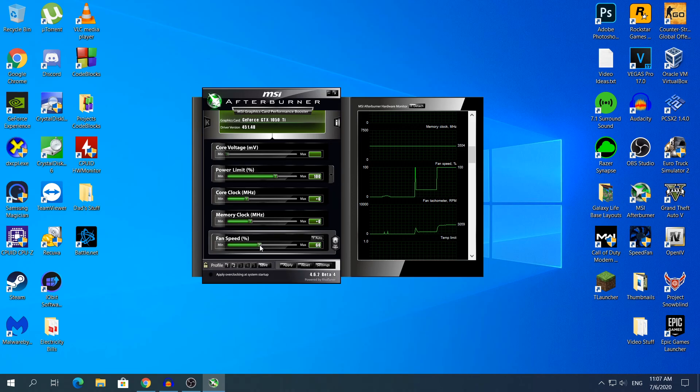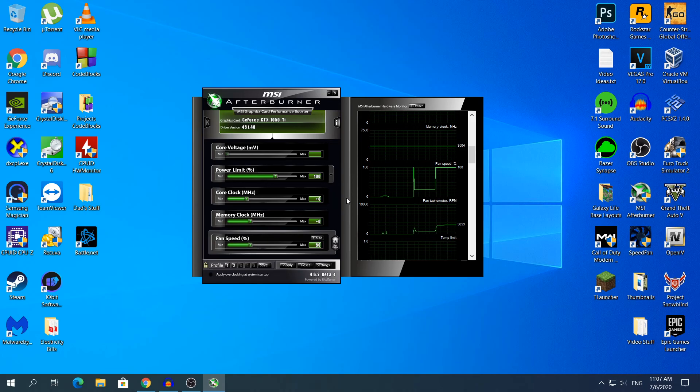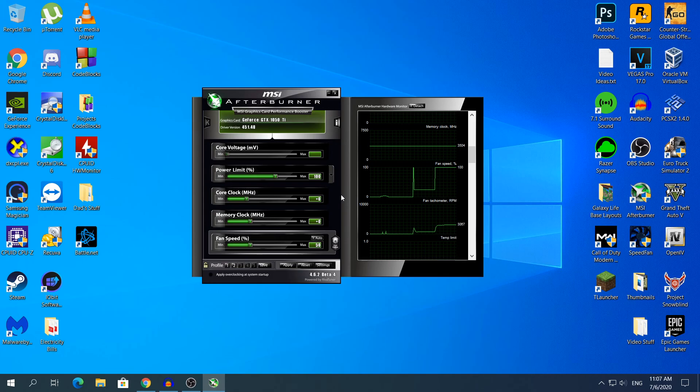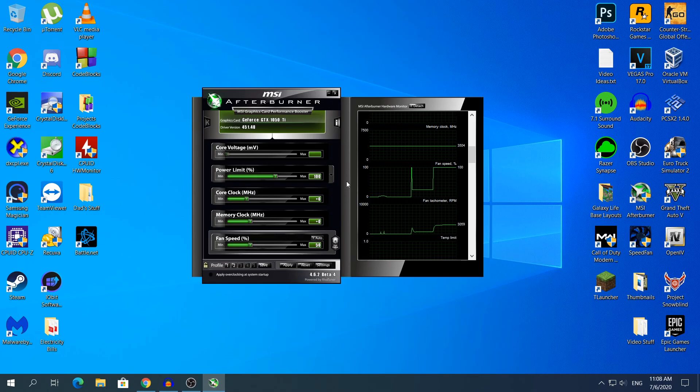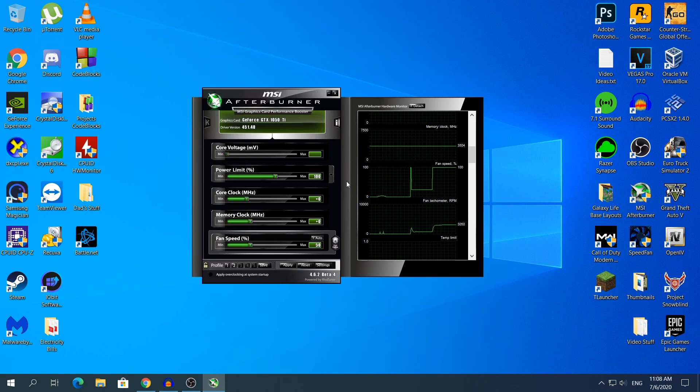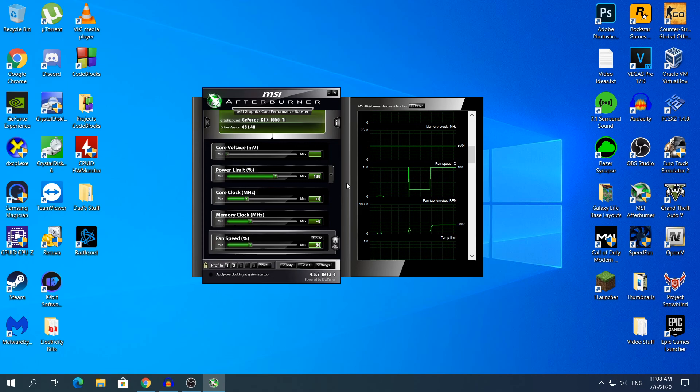Let's say for example you have put the fan speed to 50%. If you're going to leave it like that, that's going to stay like that until you change it. So if I let it to 50 and I come back in 1 or 2 days, it's going to still run at 50%.